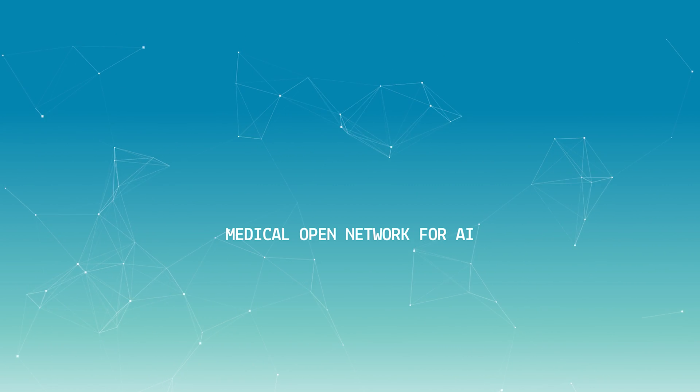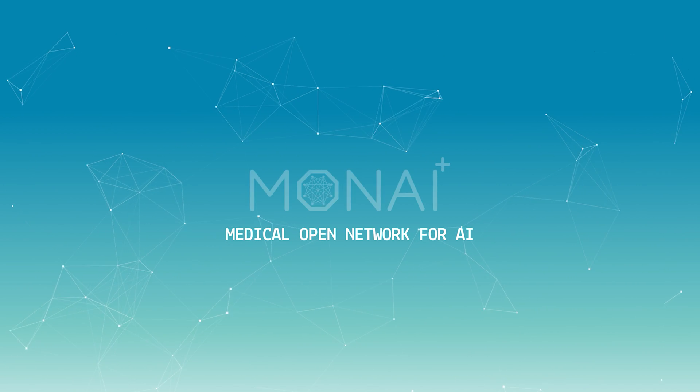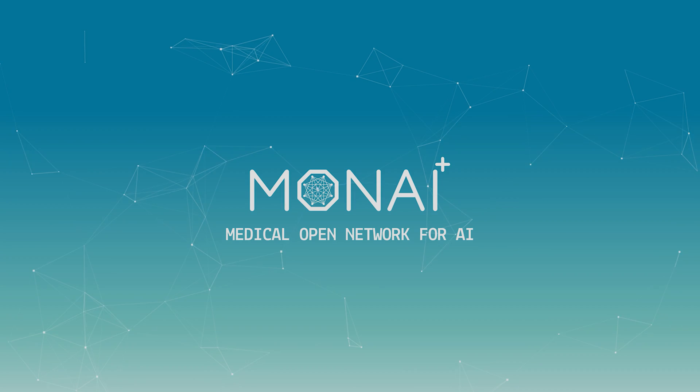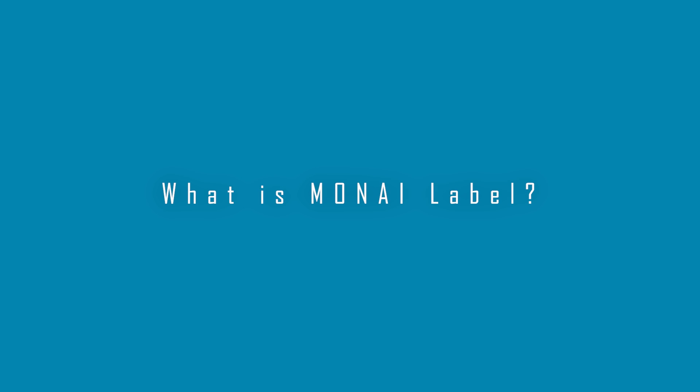The first release of MoniLabel has arrived. MoniLabel is an intelligent, open-source medical image labeling and learning tool that enables you to create annotated datasets and build AI annotation models quickly.